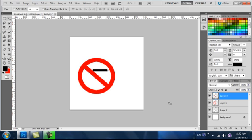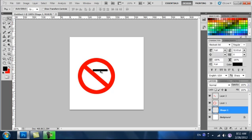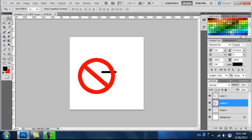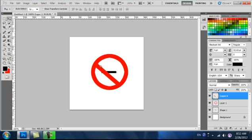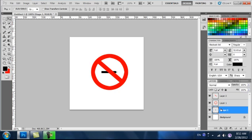Now I'm just going to position everything in the center. OK, that looks pretty good. And there's your no-smoking sign.